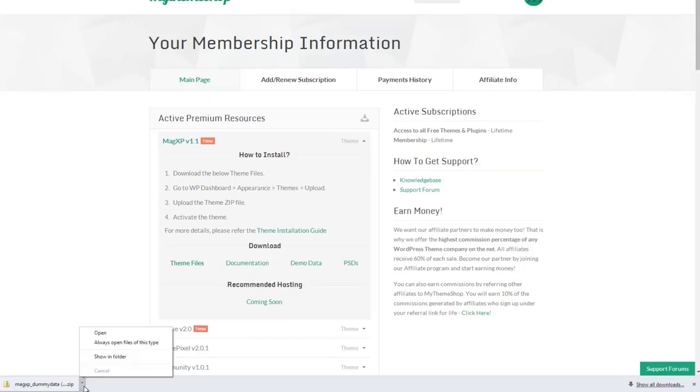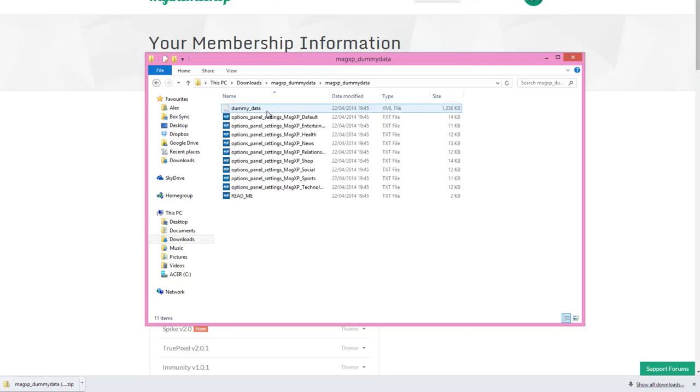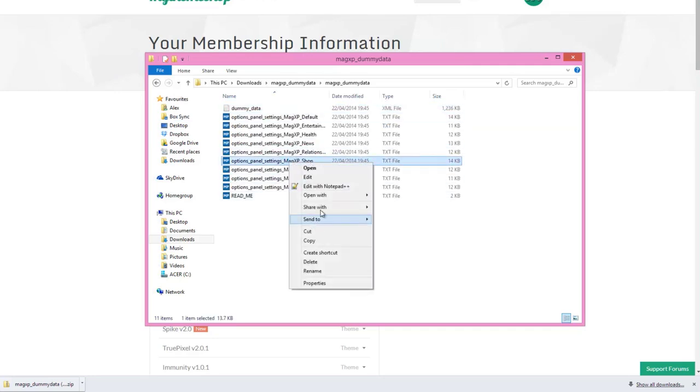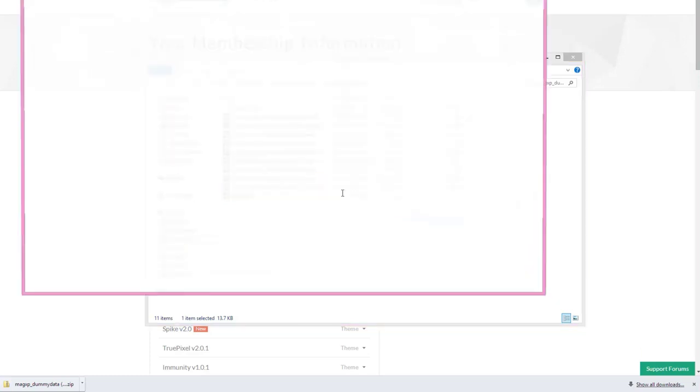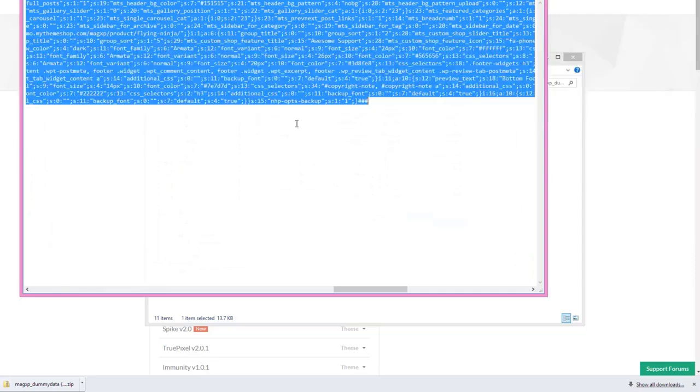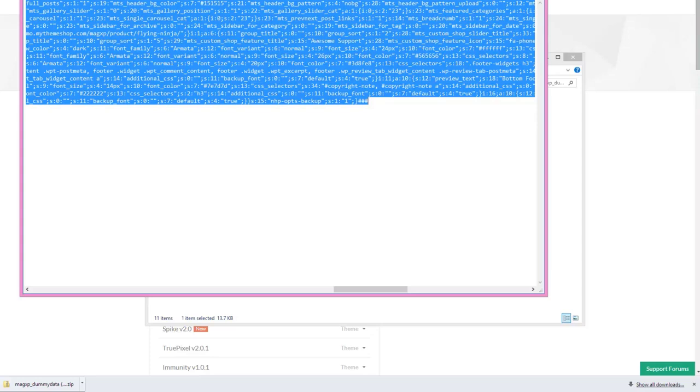With that downloaded I'm just going to open that folder and unzip it. Now with that extracted I want to go into that file and open up the options panel settings MagXP shop file in my text editor. So I'm just going to open that with notepad and all I want to do is ctrl+A to select all of that or the equivalent on your Mac and then just copy that. Then we're going to import those settings into the MyThemeshop options panel.